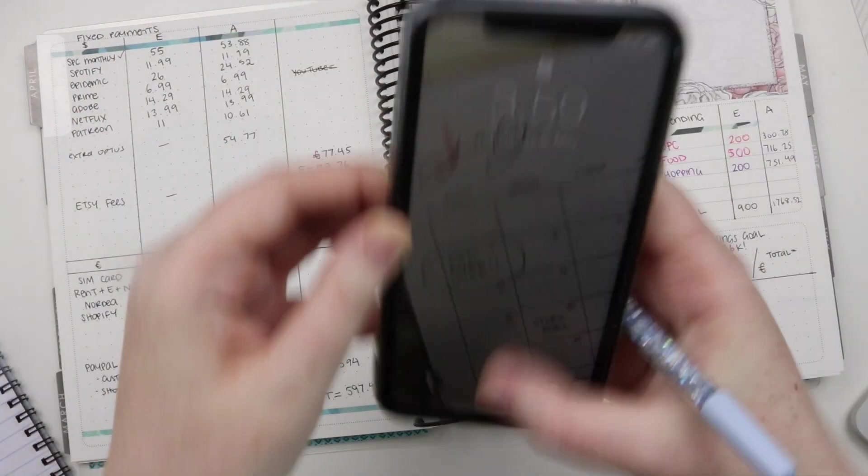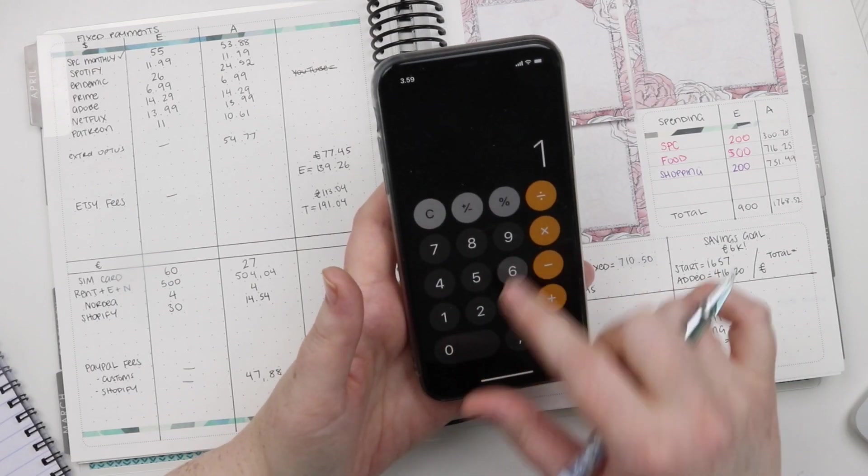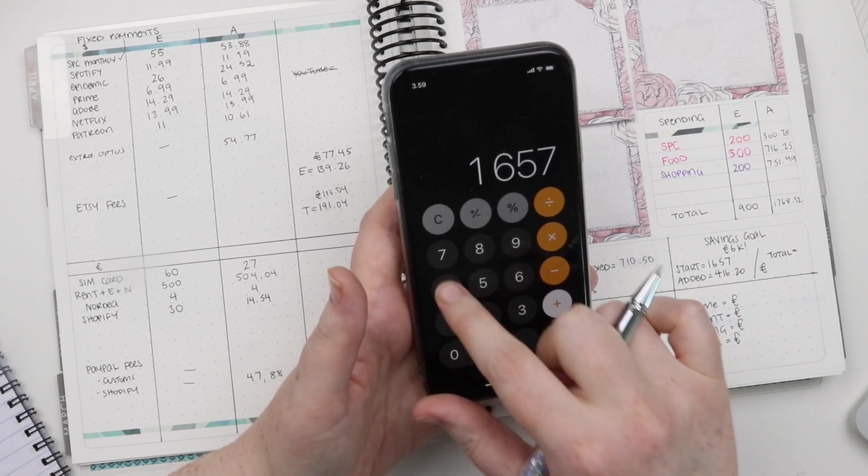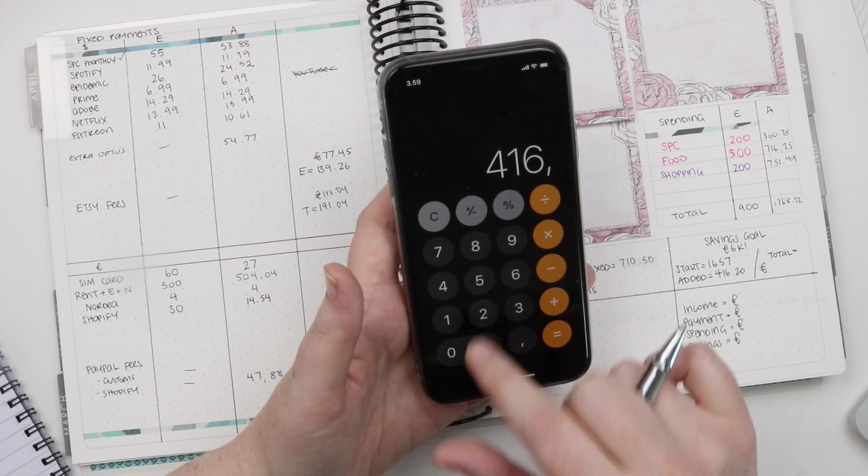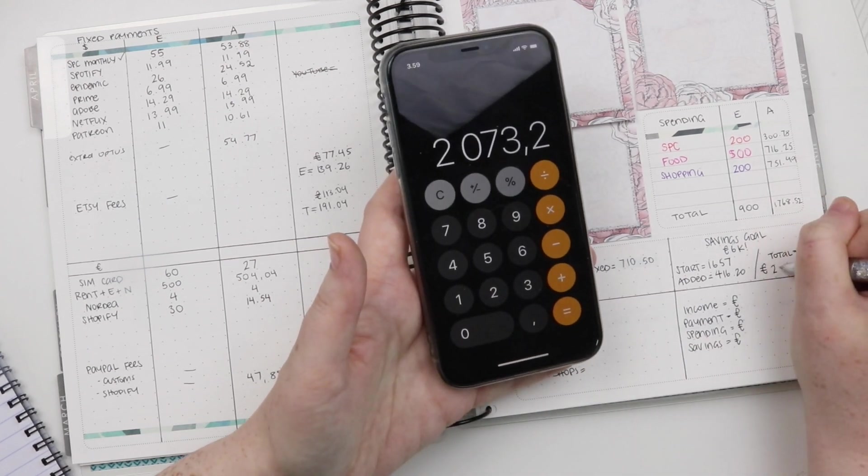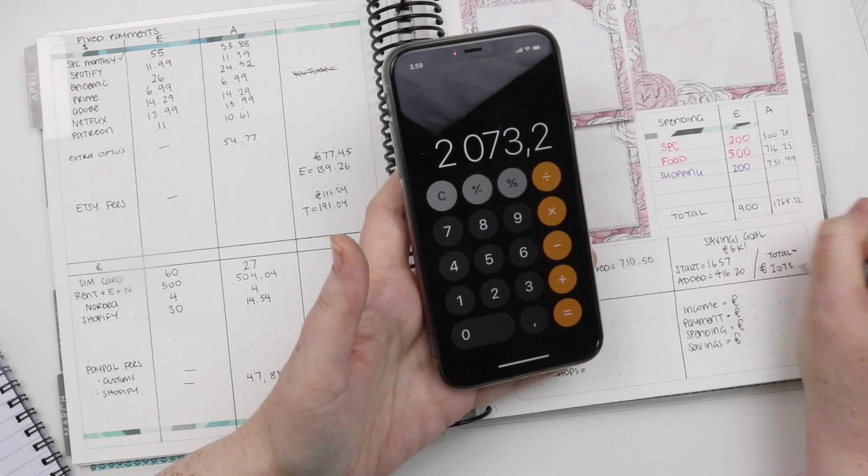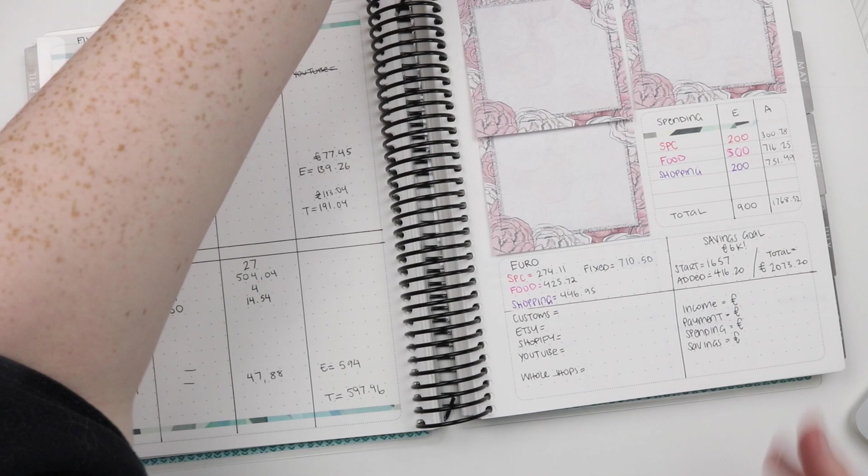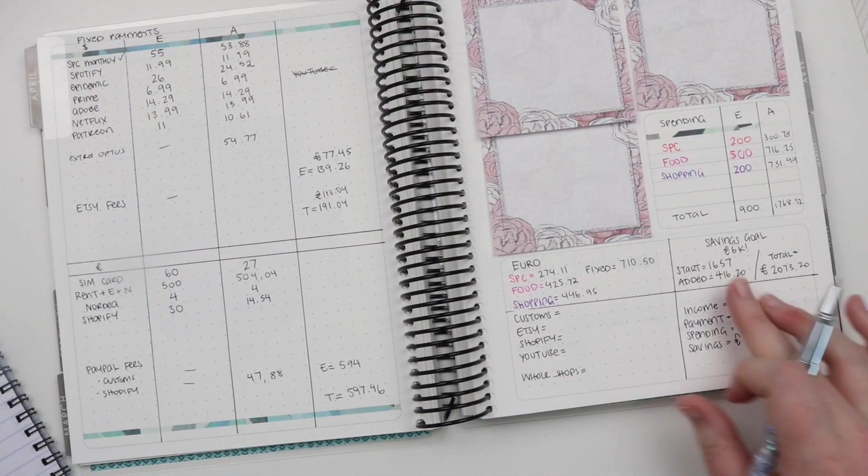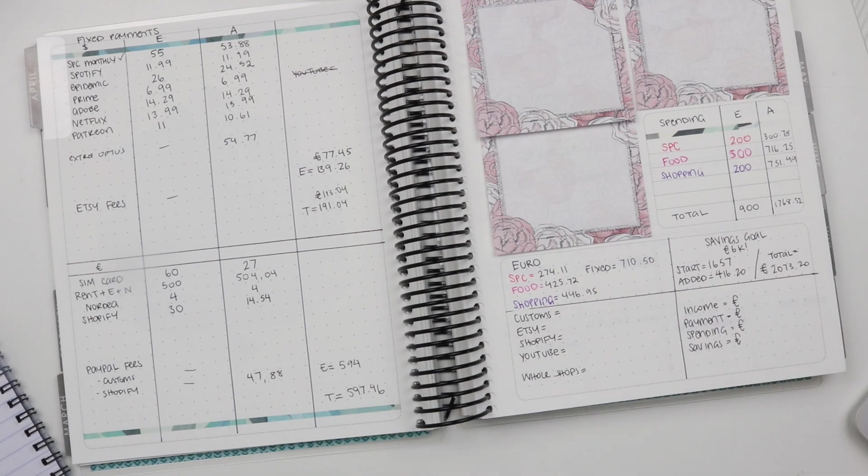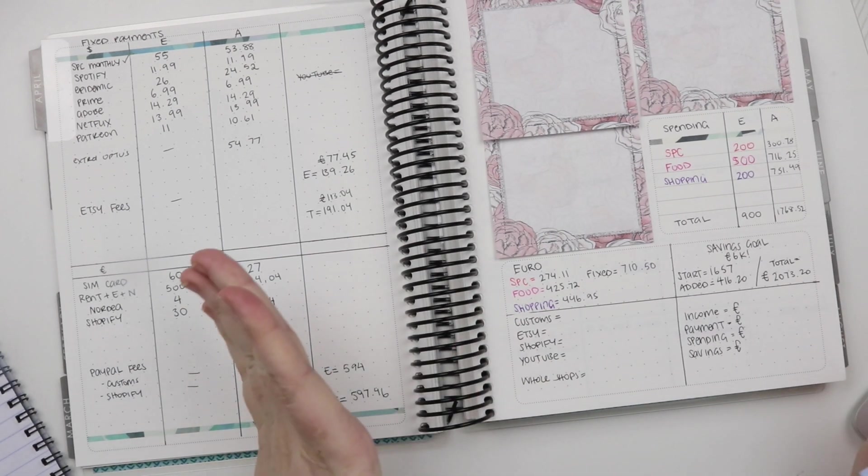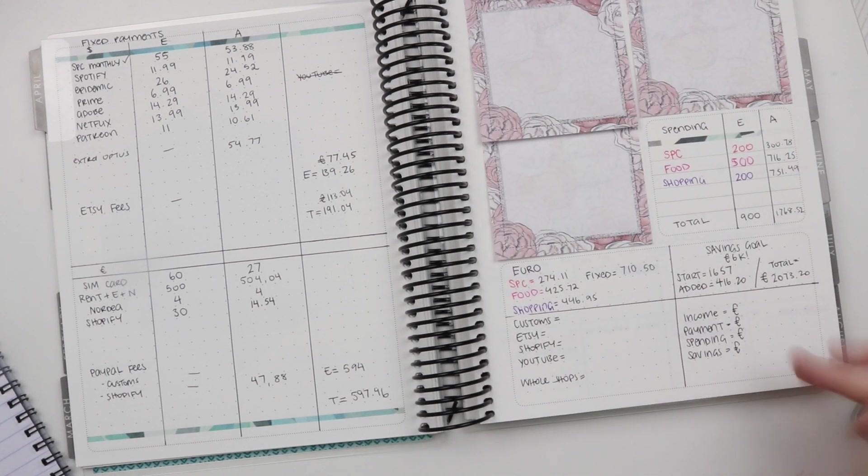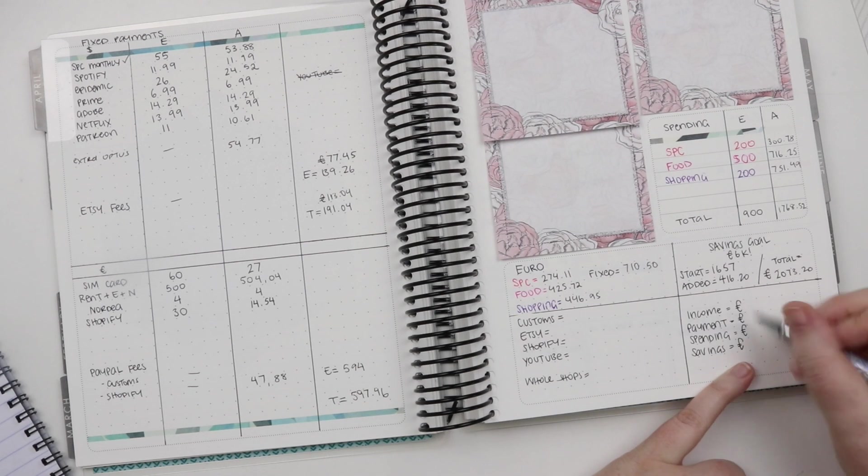So if we add that to what we already have in savings, you have €1657 plus €416.20 equals, now we have €2073.20. So we're into the next bracket to have €6,000 goal of savings this year. So huzzah! I'm going to do all these big totals at the end savings. So end savings, I think I'm just going to put the same here.